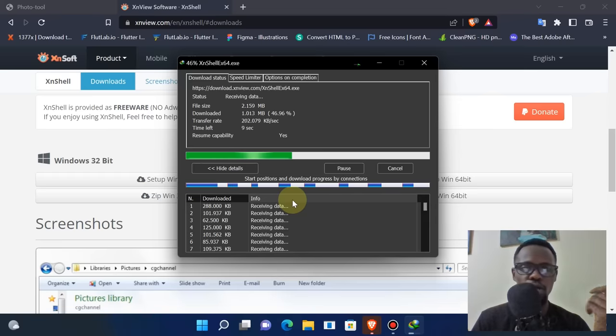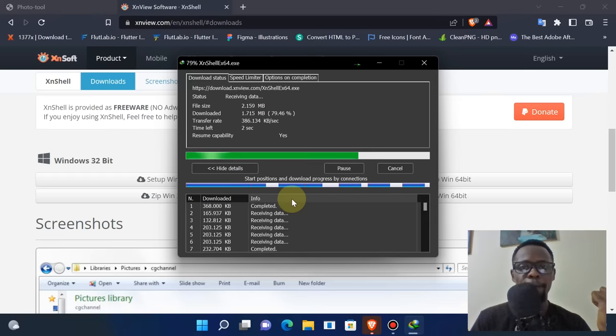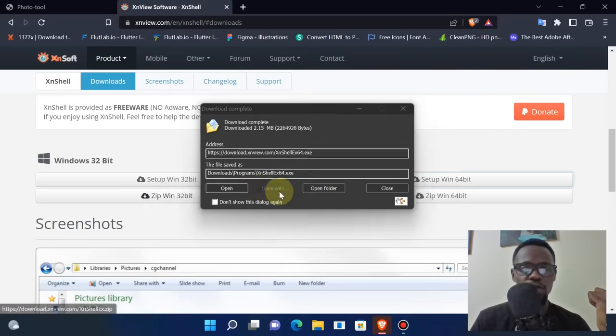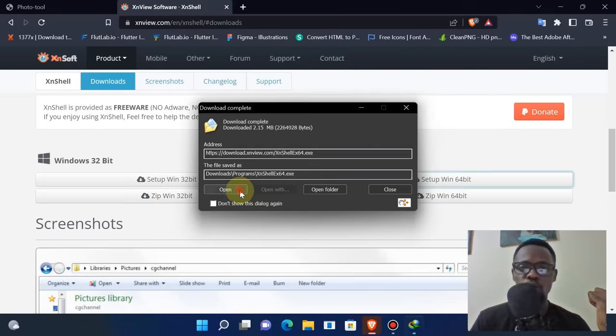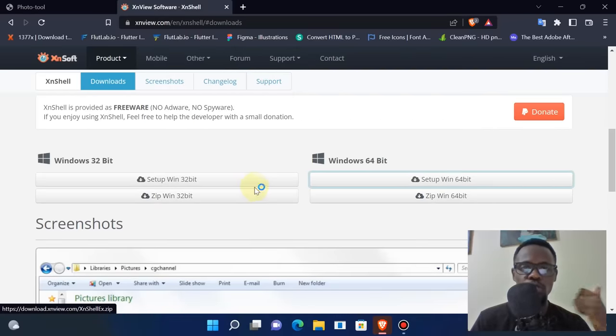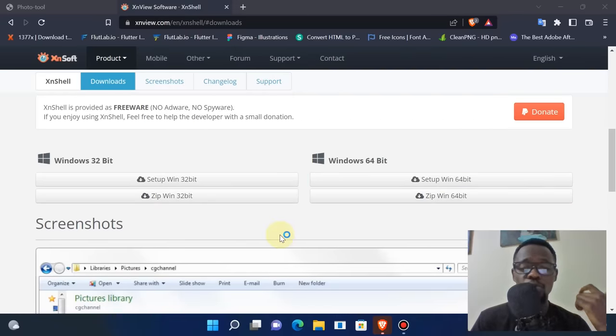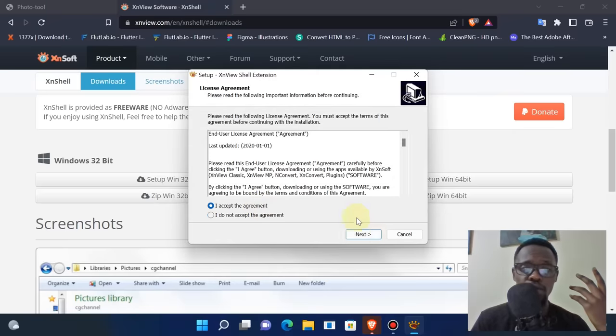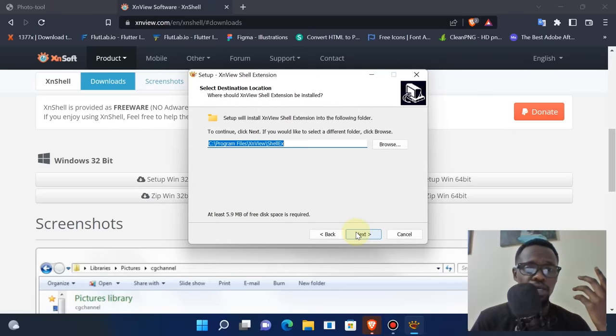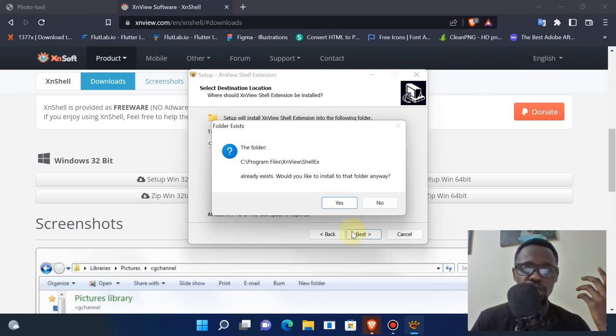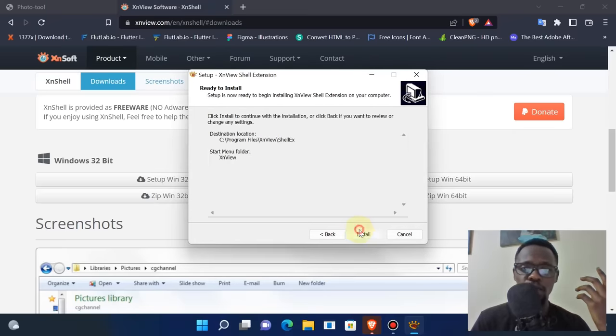It's a 2.1 MB file - very small. After downloading, I'm going to click on open to install this. The installation process is simple and straightforward, nothing much - just click next.